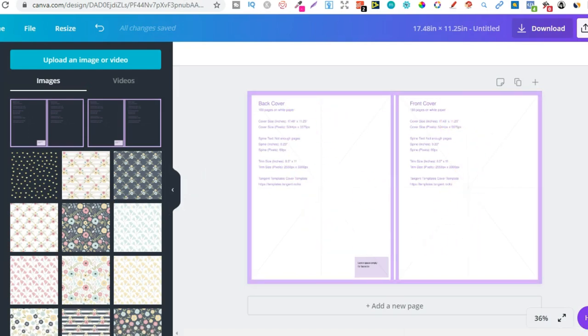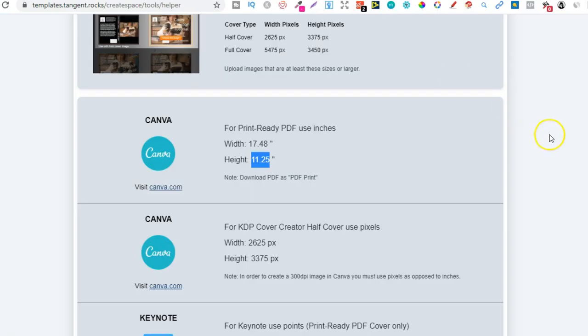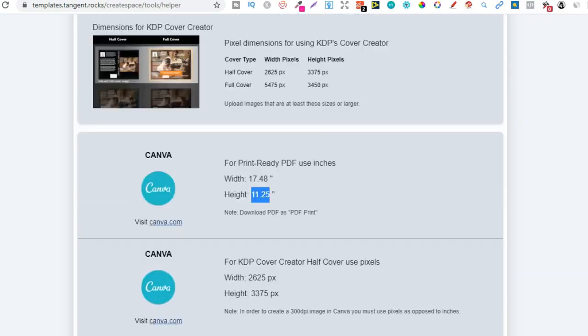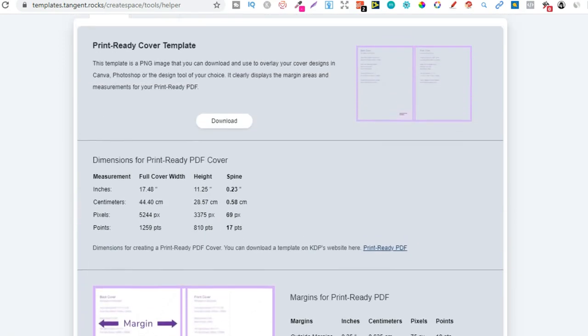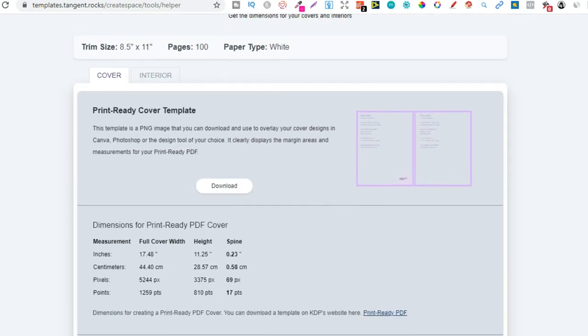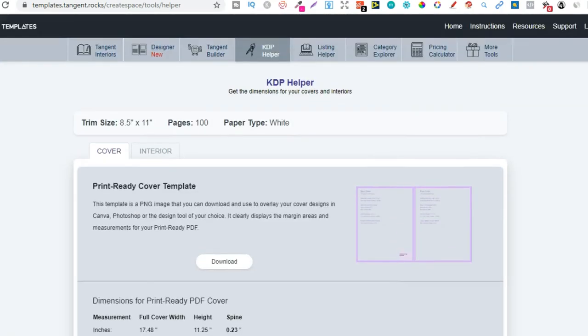So you can see just how simple that is when you use tangent templates. If you're serious about low and no content book publishing, then this is a must have tool just because there's so many features.